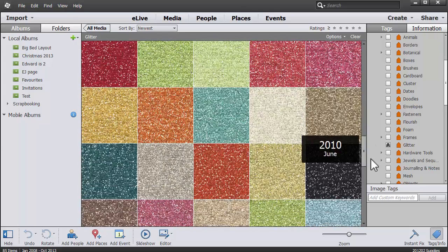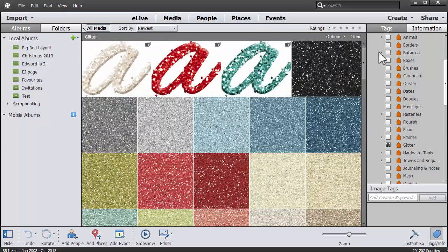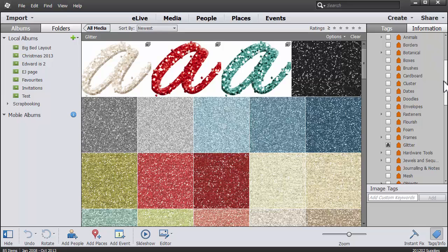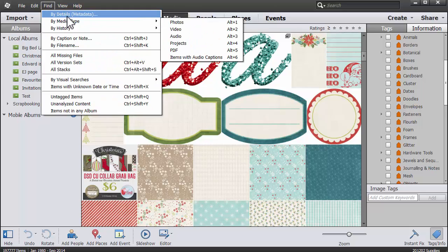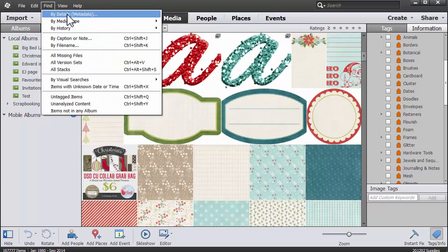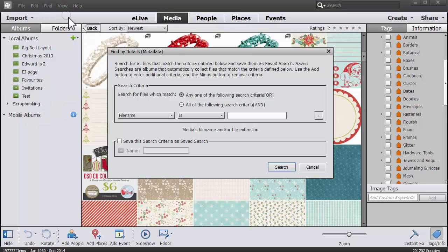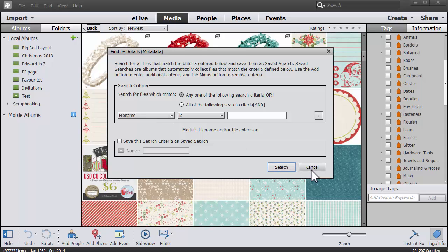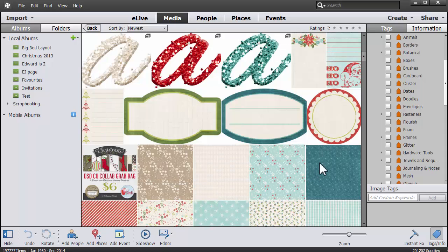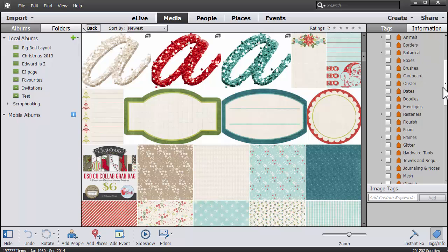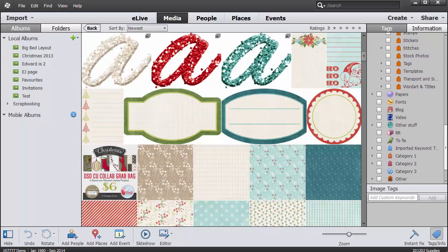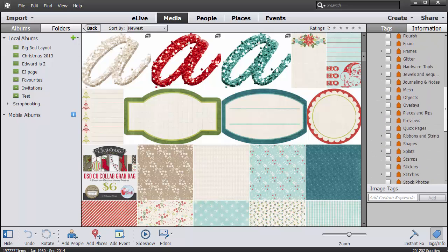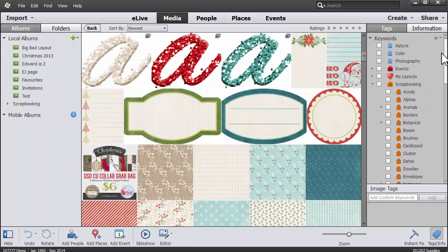Of course we've still got our Find by Metadata which is my favourite way to search for my digital scrapbook supplies to do my tagging because it has a lot of detail. But I'm also glad to see that this quick way of searching via the checkboxes is back.